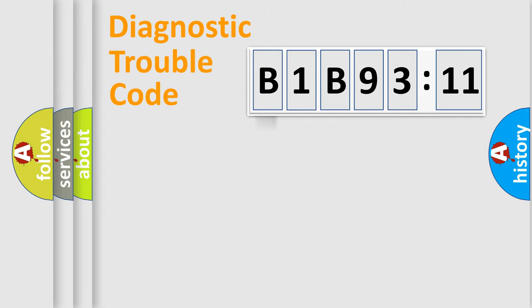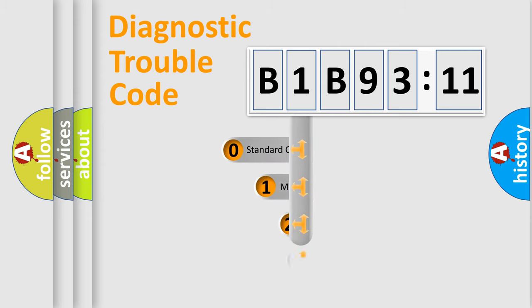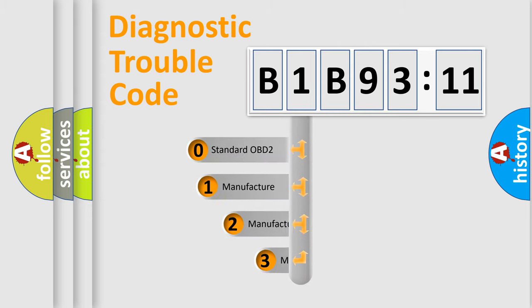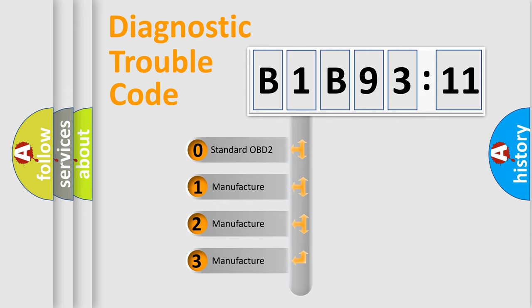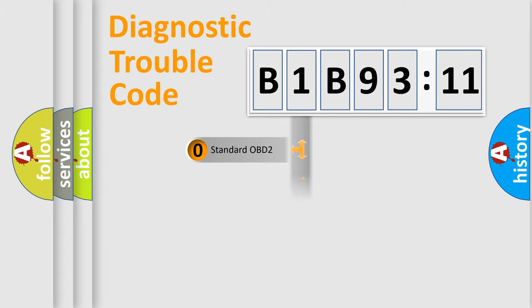Powertrain, Body, Chassis, Network. This distribution is defined in the first character code. If the second character is expressed as zero, it is a standardized error. In the case of numbers 1,